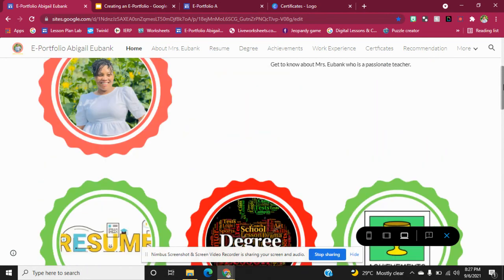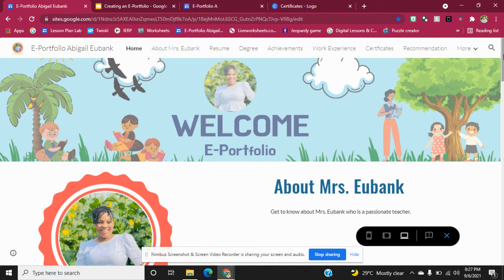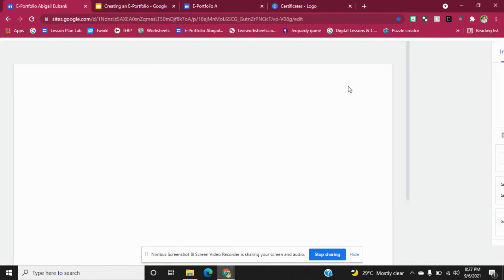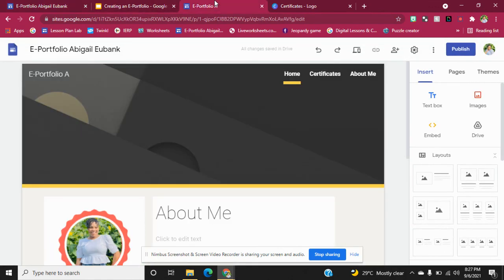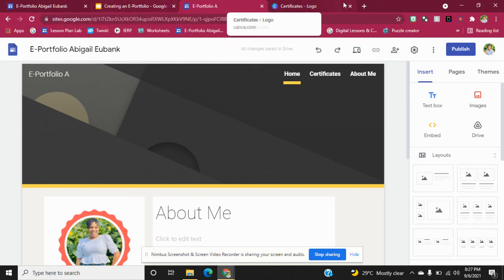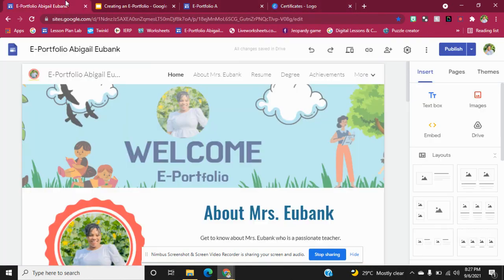Teachers, I hope that you enjoyed this video. I encourage you to create an e-portfolio — we are in a time of online learning and everything is being done online. Don't forget to like, share, and subscribe to the Letter Planning Lab because we have more videos coming soon. I look forward to posting more videos to help teachers. Goodbye.